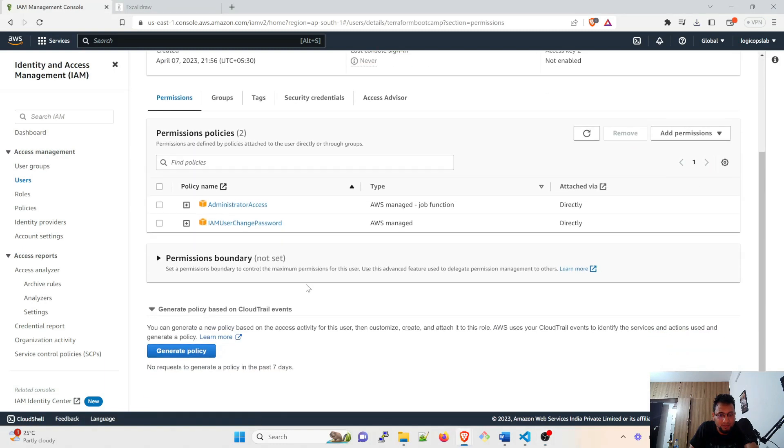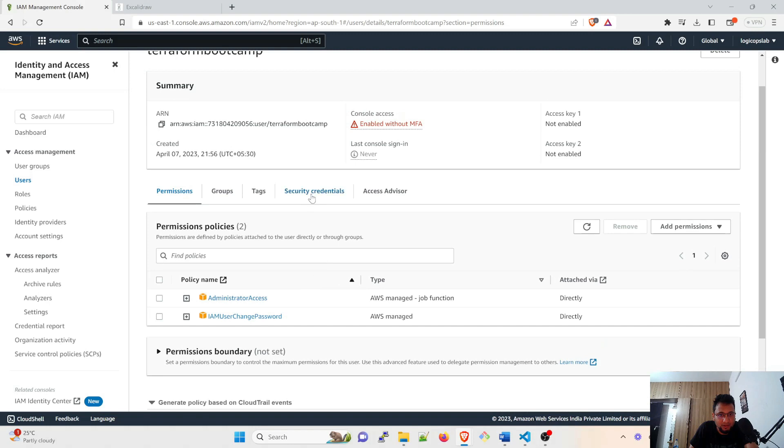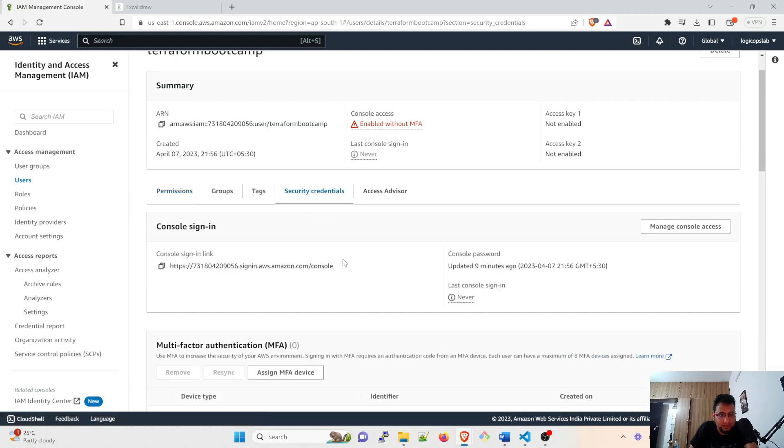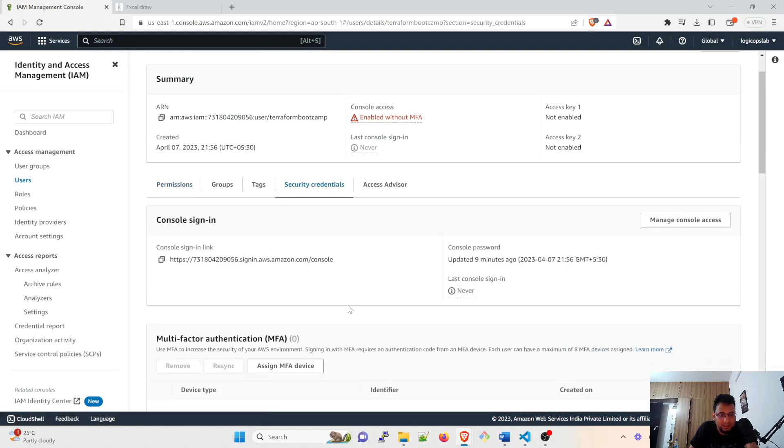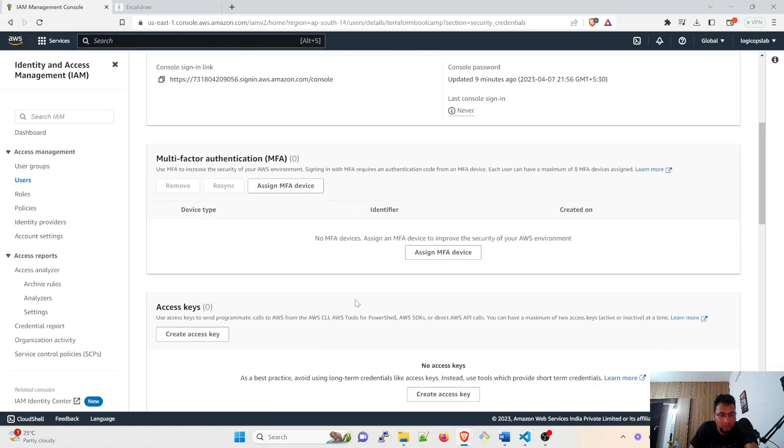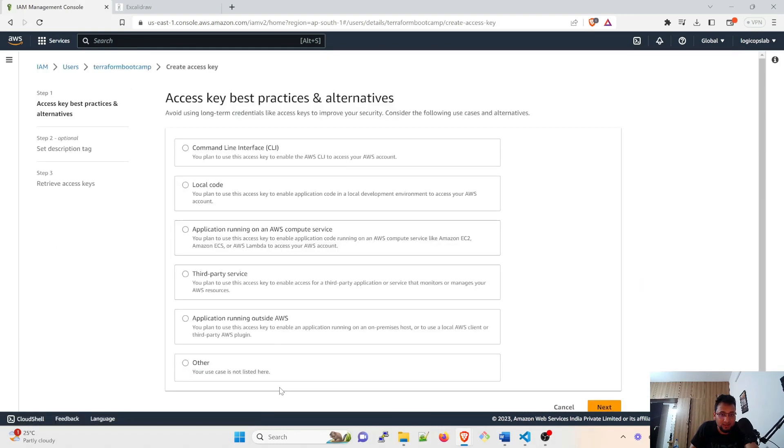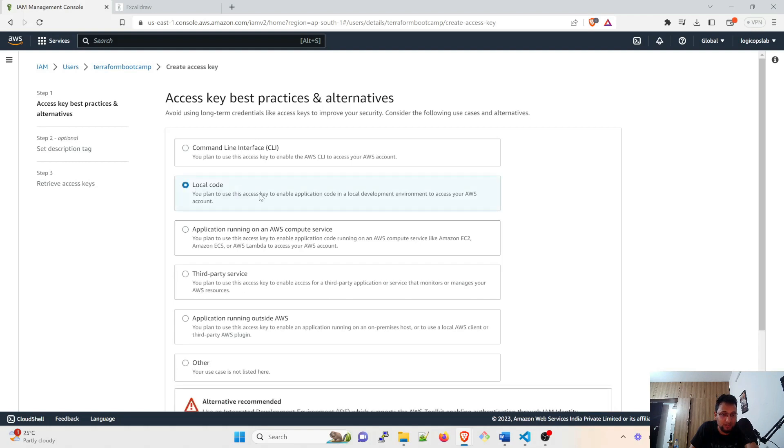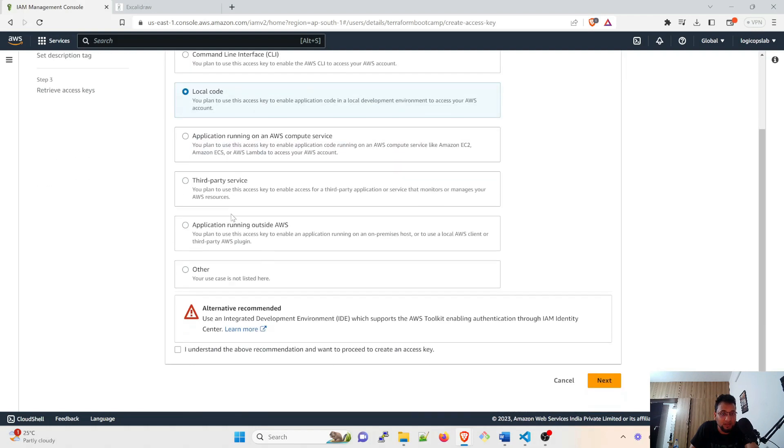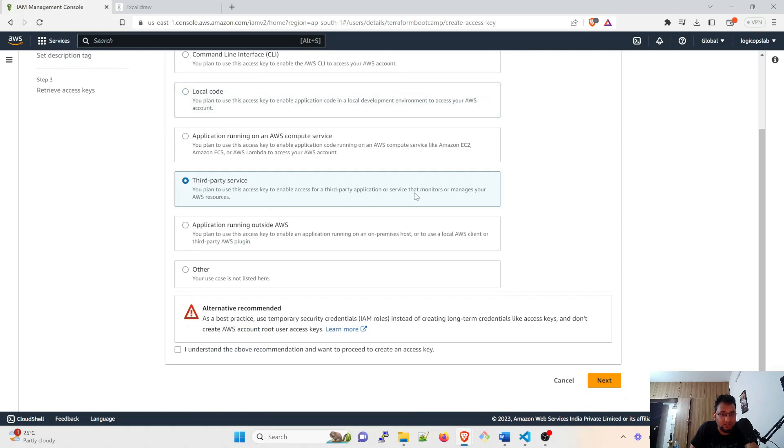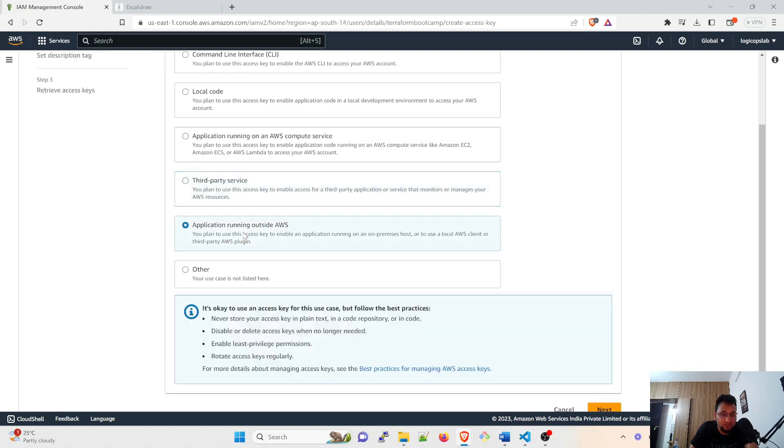Then slowly come down, you can take a look at the security credentials. Here go down and you can see the access keys. We're going to create an access key. When you want to create, there are multiple things available: command line interface, local code to enable application code in local development environment to access your AWS account. Third party to enable access for third party applications or services that monitor or manage your AWS resources and applications running outside AWS. Other, there can be multiple things.